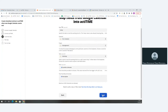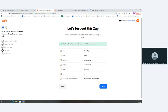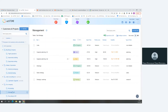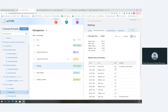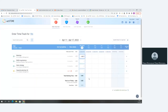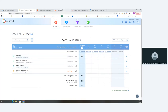Now Zapier prompts me to test this Zap to make sure everything is configured properly. I'll click 'Send test.' It indicates I can check my ActiTime account to view the result. Heading over to ActiTime — the project is 'management,' the task is 'meetings' — I can see my name, today's date, 40 minutes for the test, and the comment showing the subject of the calendar event. The time entry is there and the comment pulled from the calendar event is also there.